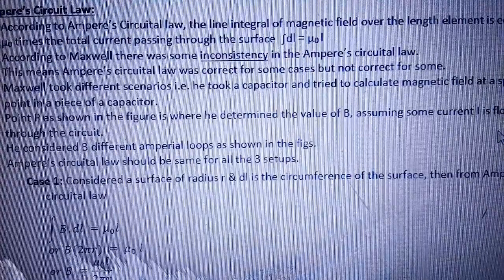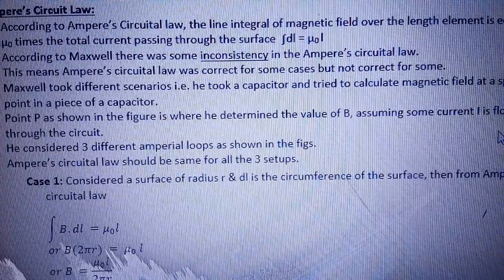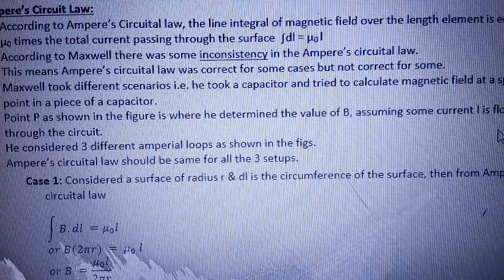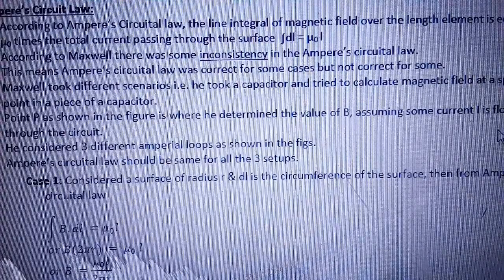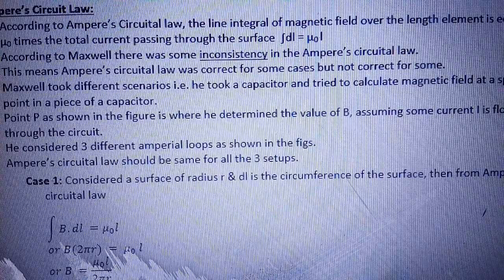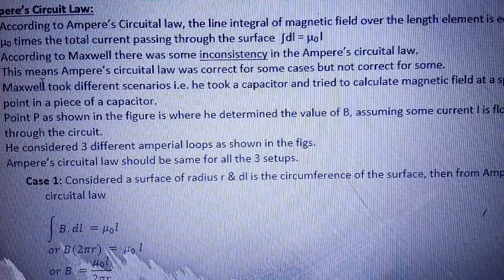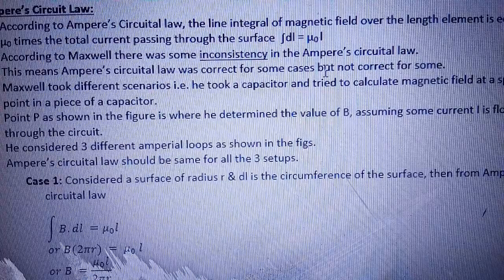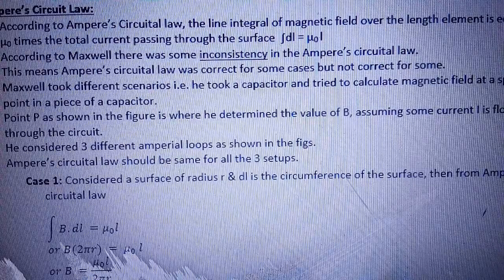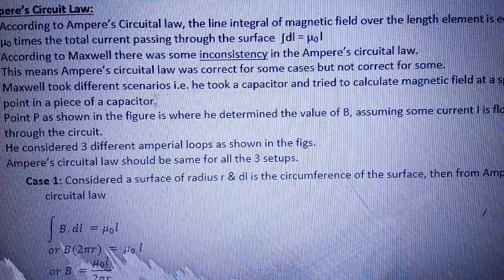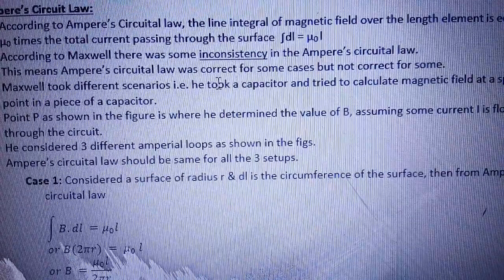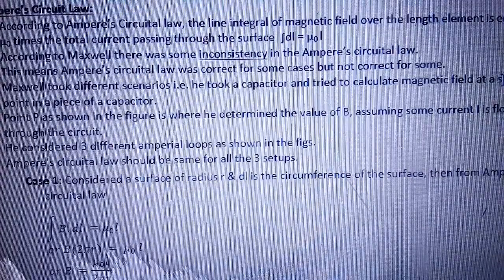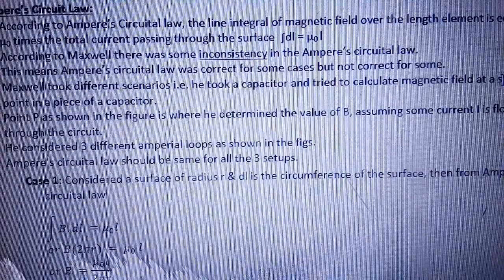तो Maxwell क्या बोलते हैं — according to Maxwell there is some inconsistency। Maxwell ने बोला कि Ampere के circuital law में कुछ inconsistency है। Ampere's circuital law was correct for some cases, but कुछ cases में वो correct नहीं है। Maxwell ने एक capacitor का example लिया and tried to calculate the magnetic field at a specific point in the capacitor।